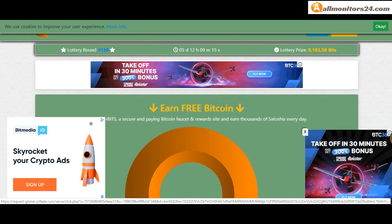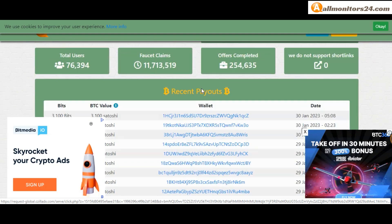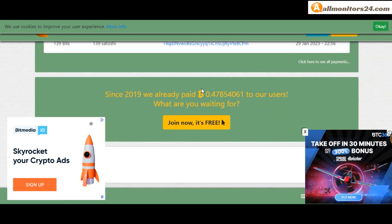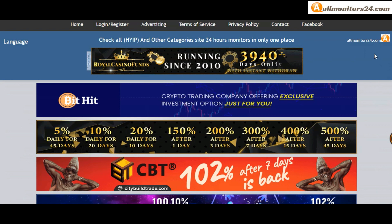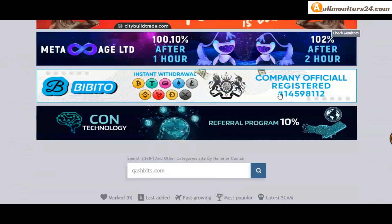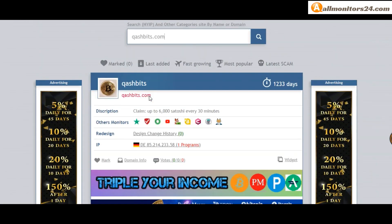Today I show CashBits.com reviews - is it scam or paying? Okay, so let's go to allmonitors24.com and search here for CashBits.com.